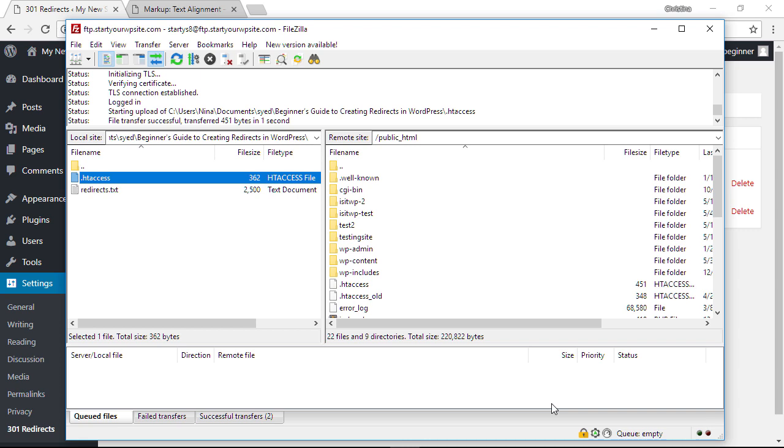So there are four methods that you can use to create 301 redirects for your WordPress website. Did you learn something from today's video? If so, subscribe to our YouTube channel and we'll send more helpful tips to help you manage your WordPress website. Thanks for watching!